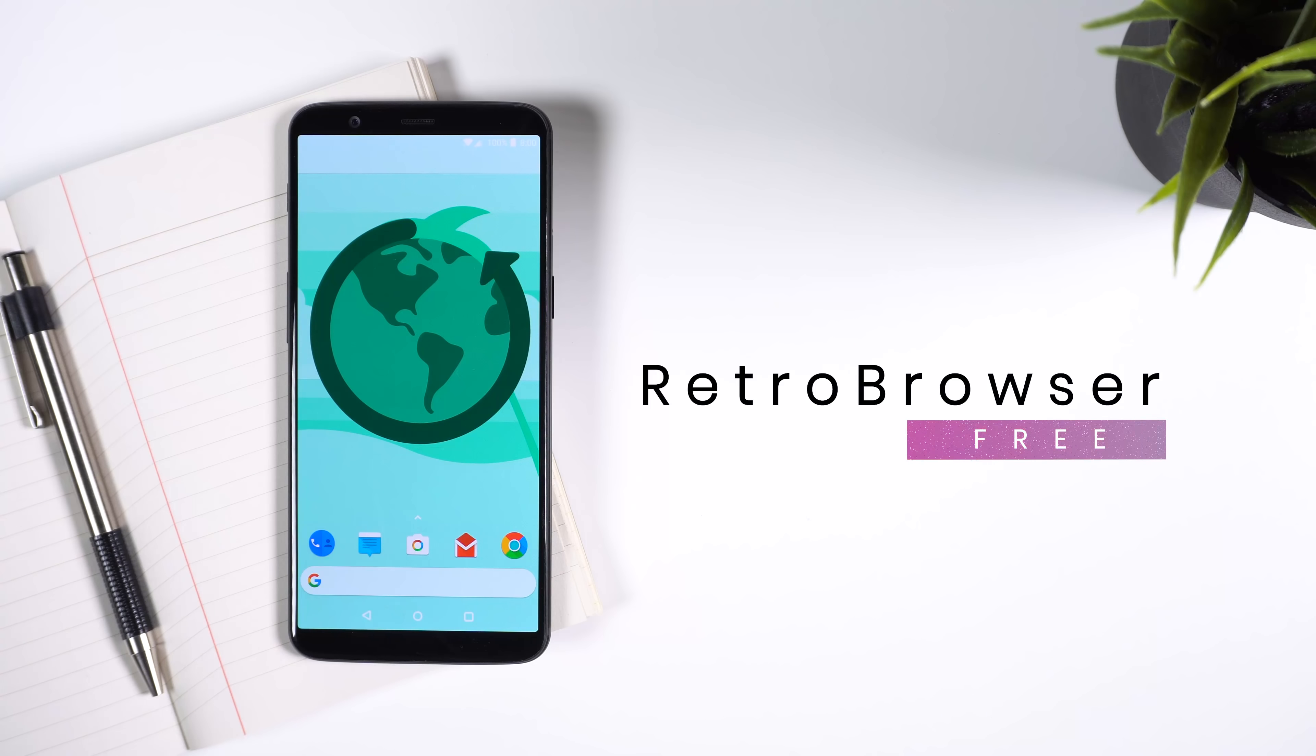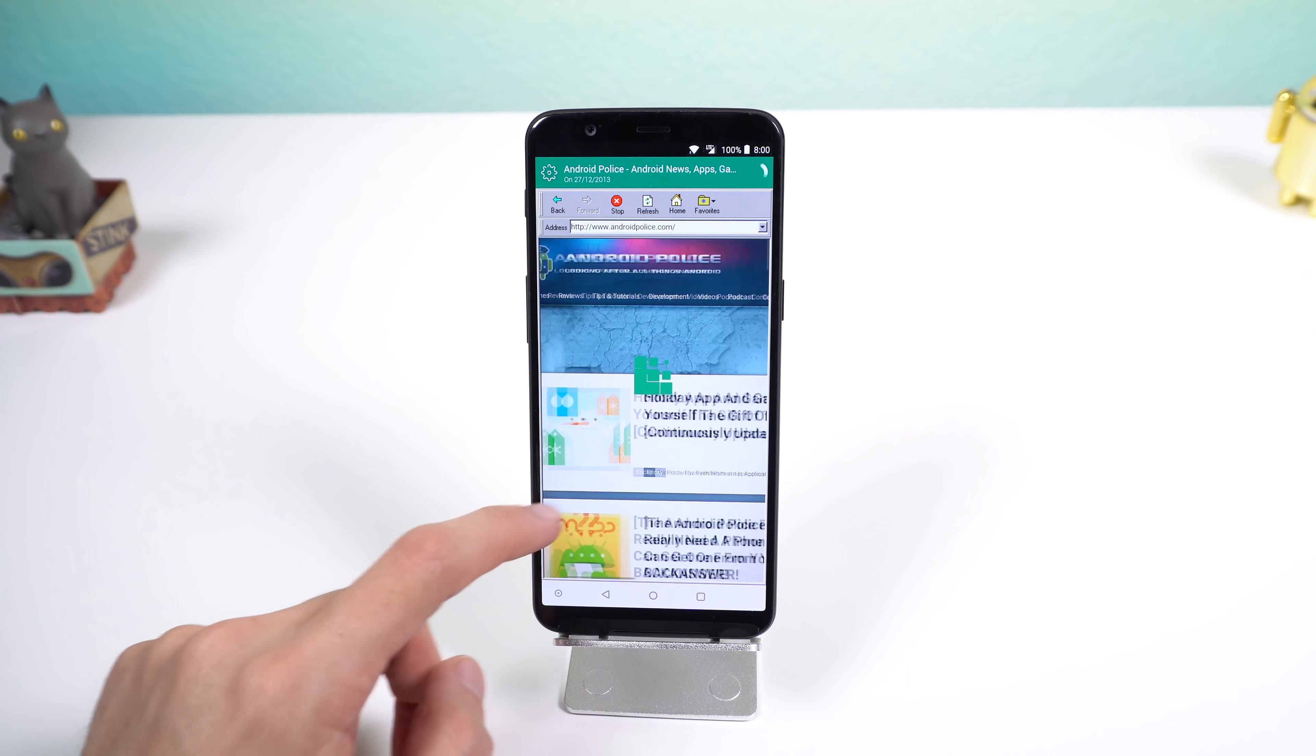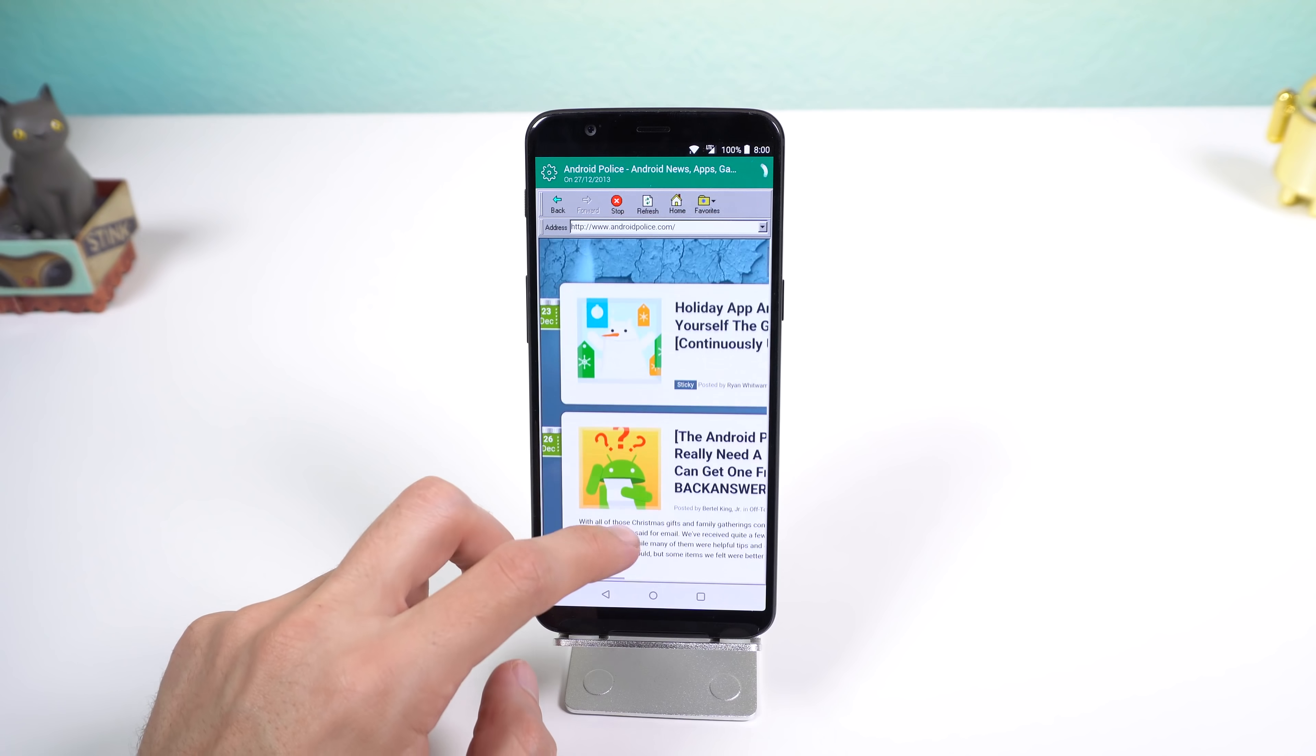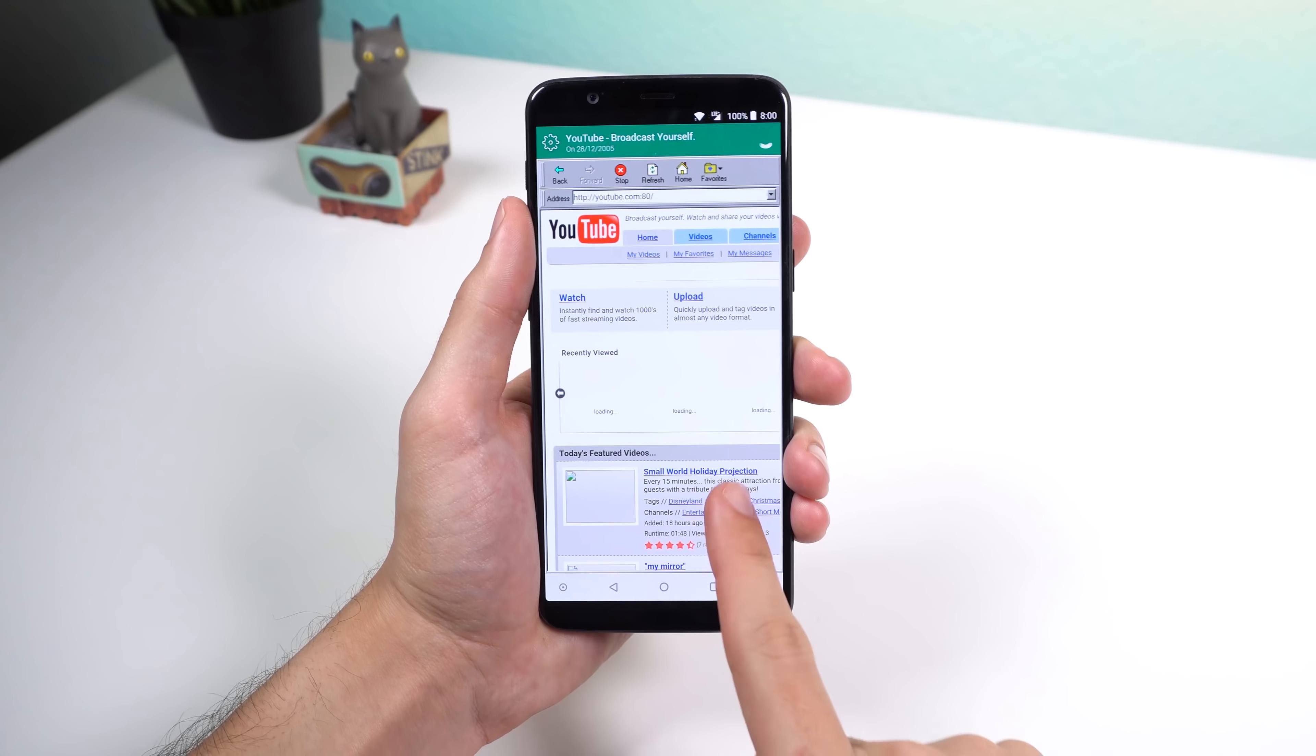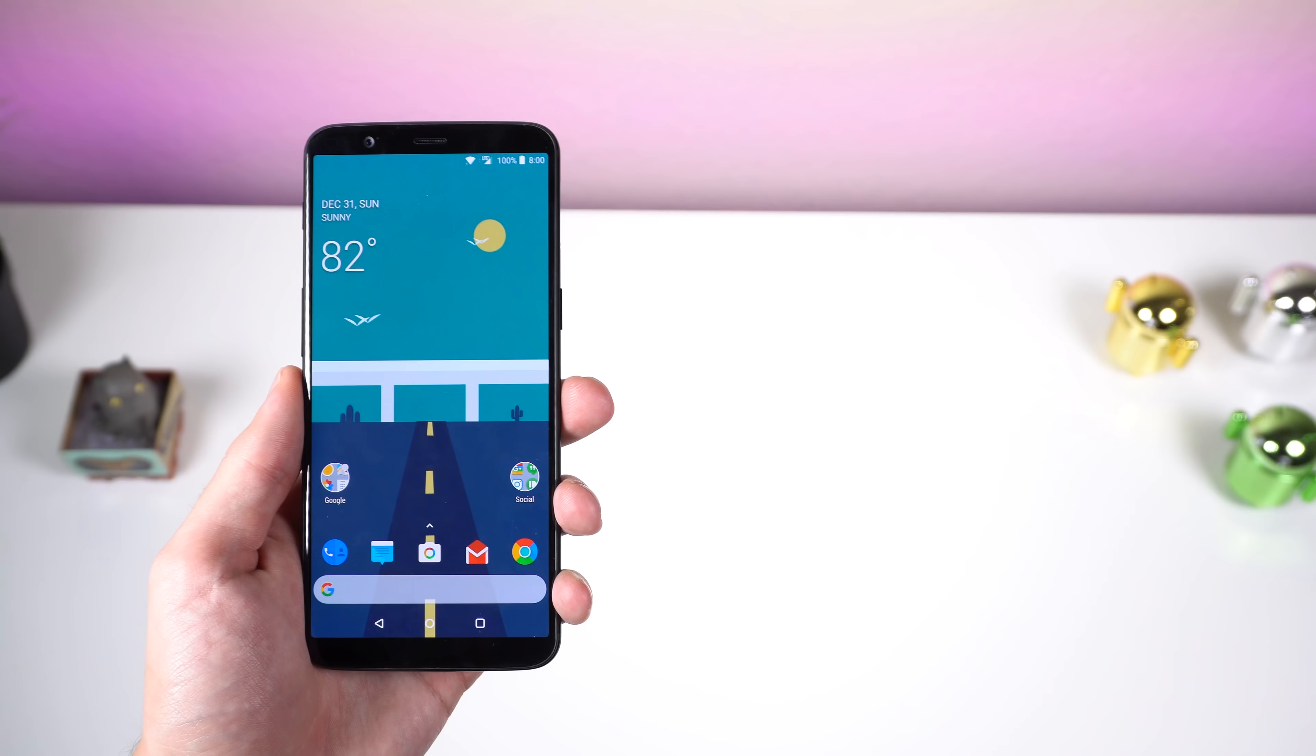And lastly, we have Retro Browser, which is just a cool app. It just lets you browse through the past in almost every website to see how it looked back in time. It's like a time machine, but for the web.